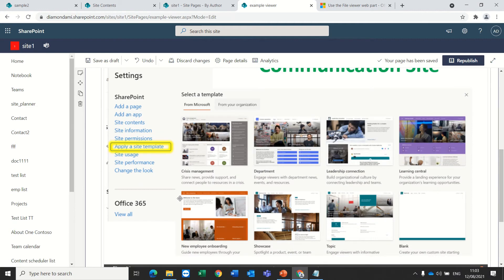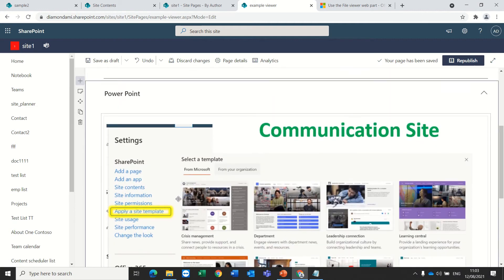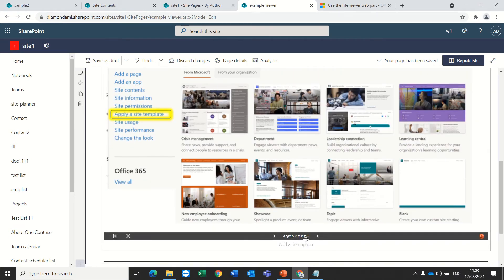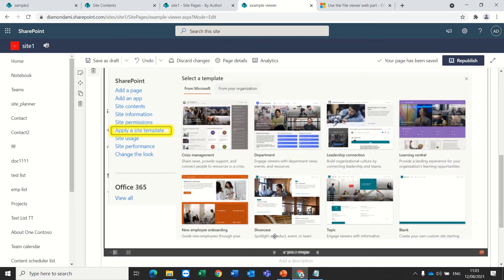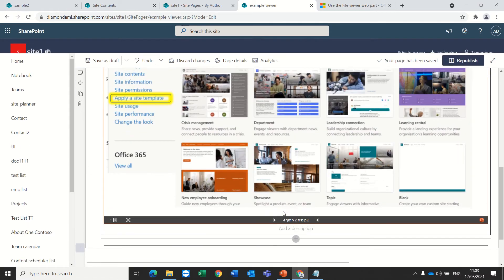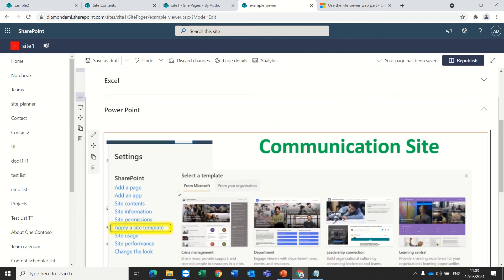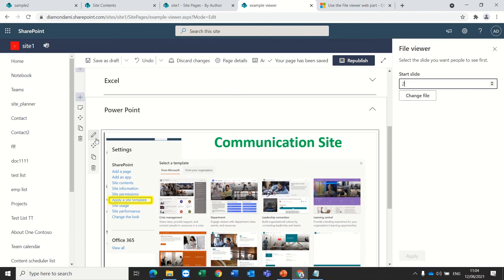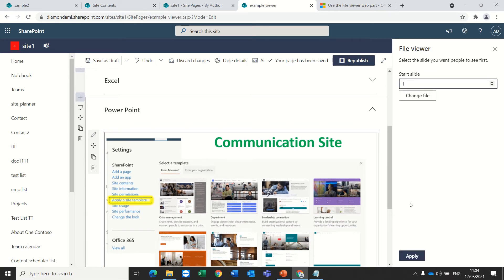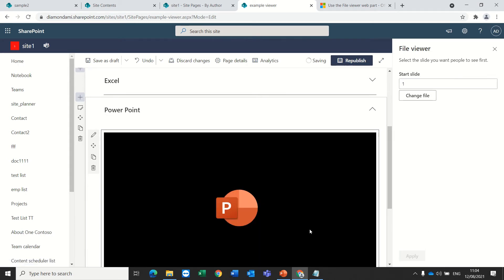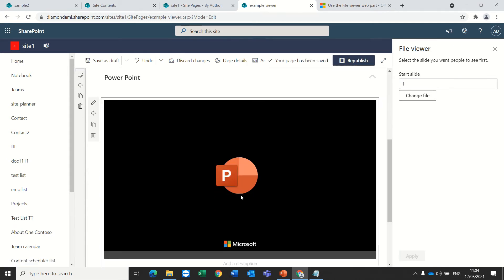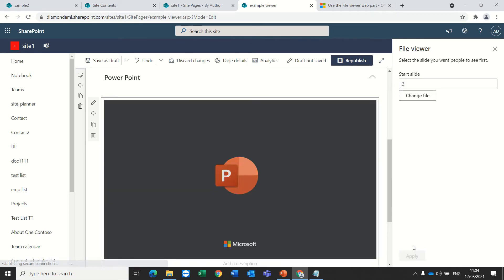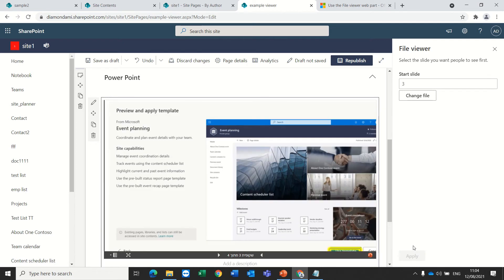Here we go. So this PowerPoint has several pages. I could go and say instead of start at page one, start at page, or instead of page two, start at page one. And now I see the first page. And I can say start from page three, and I will only see page three.